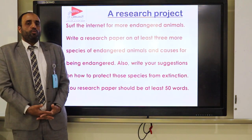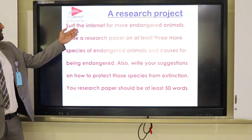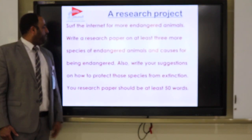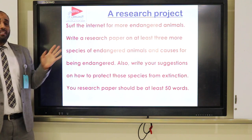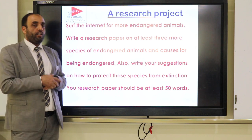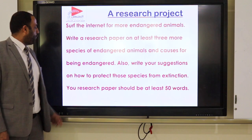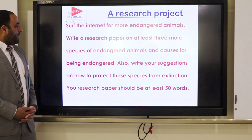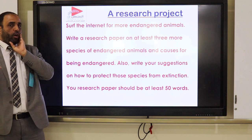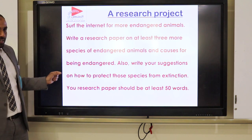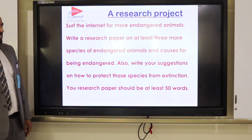Now we know the reasons for these problems. I want you to do a research project. Search the internet for more endangered animals. Write a research paper on at least three more species of endangered animals, including the causes for them being endangered and your suggestions on how to protect those species from extinction. We already have information about tigers, pandas, and rhinoceroses, so I want you to learn about three other animals. Your research paper should be at least 50 words.